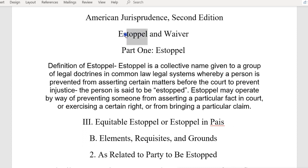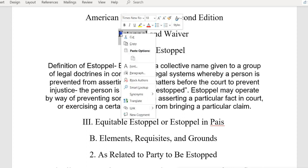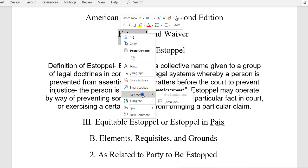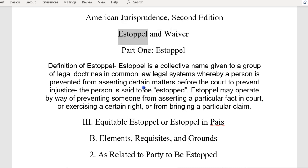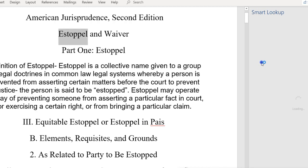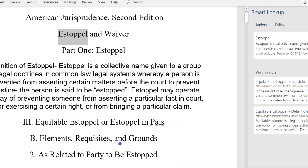If you have Microsoft Word, you can right-click on a word and go down to synonyms. You can use Smart Lookup, and when you click on it, it'll pop up on the side and tell you what a word means — like 'requisites,' 'elements,' 'equitable' — and it'll tell you what estoppel is.